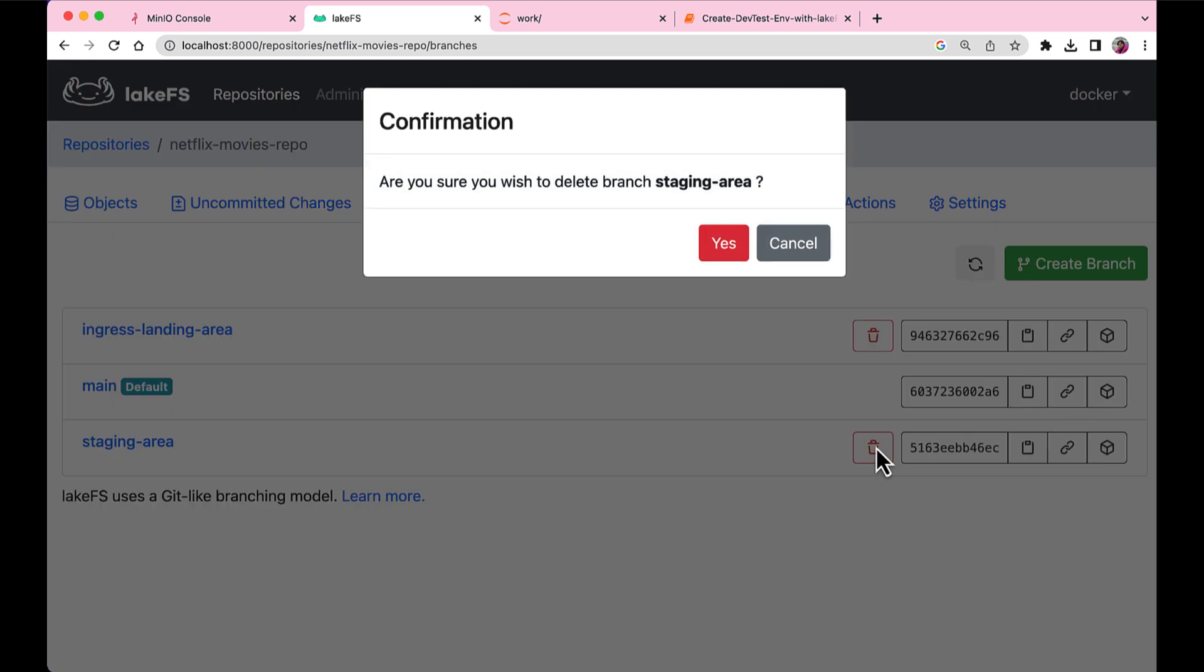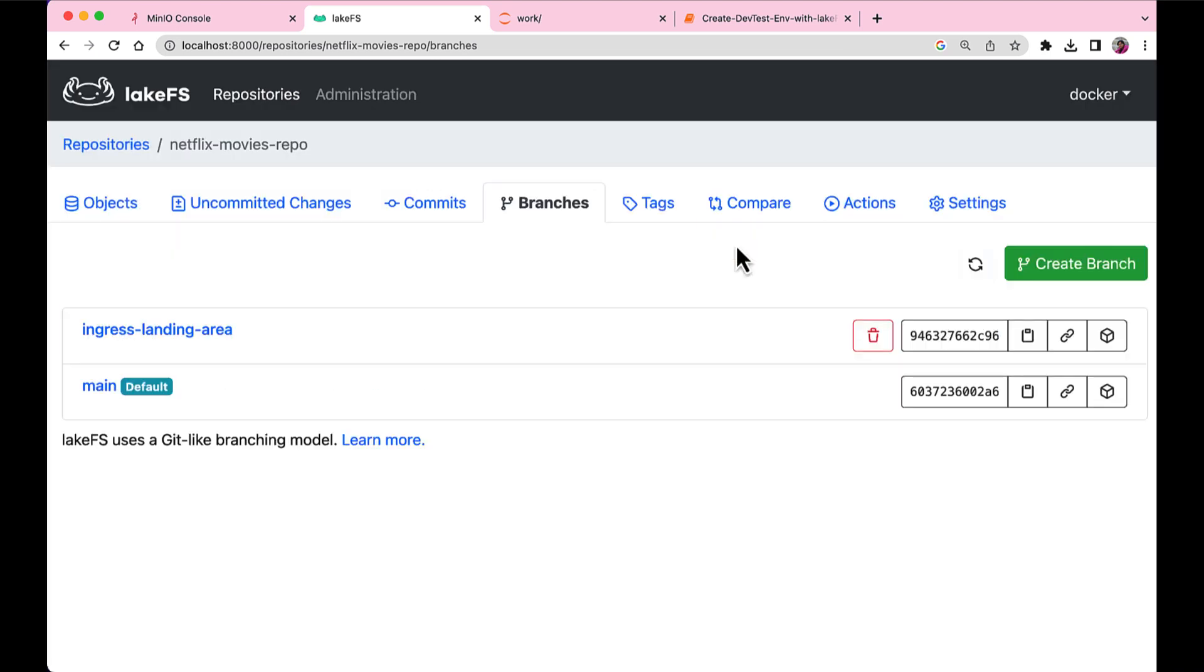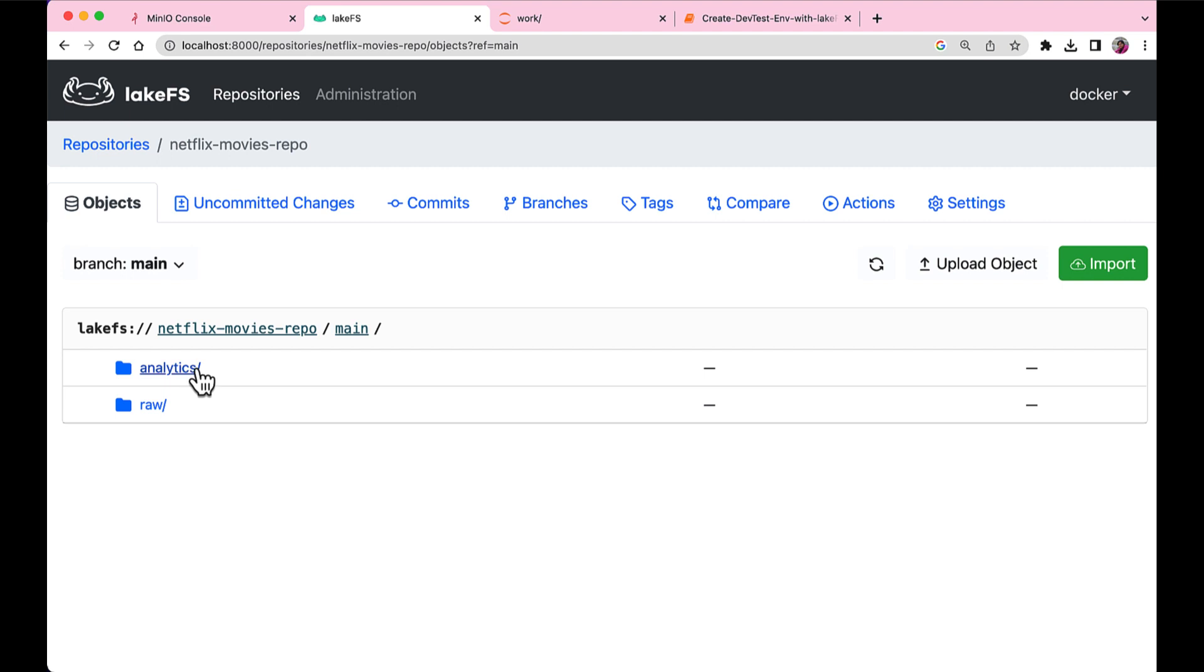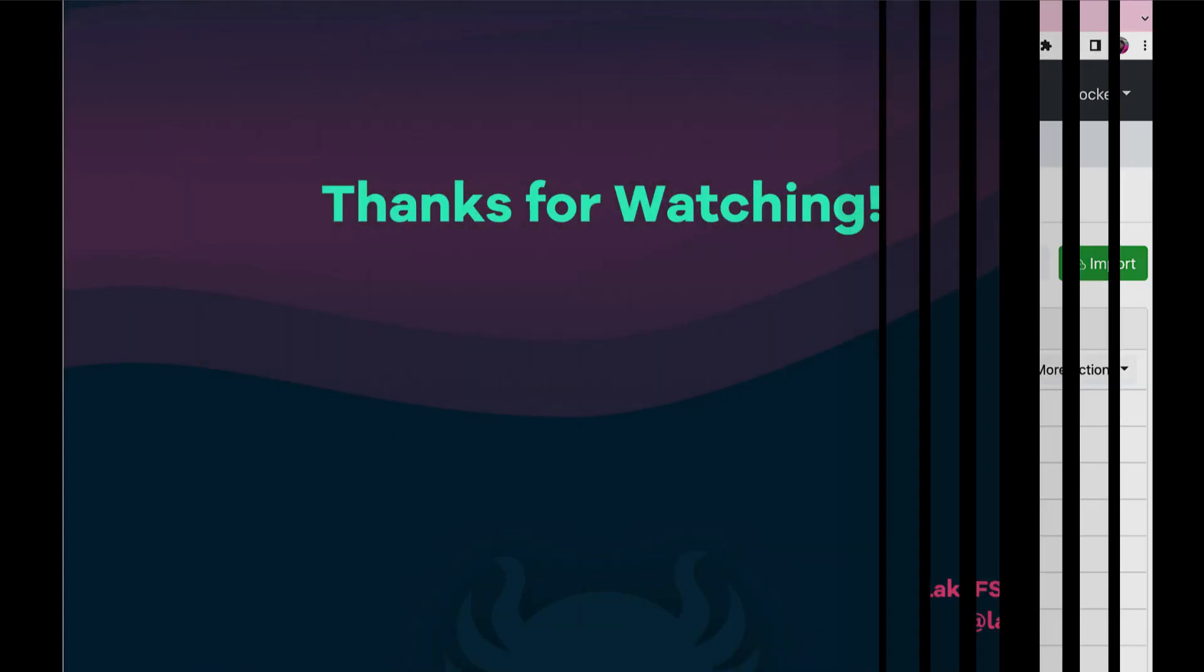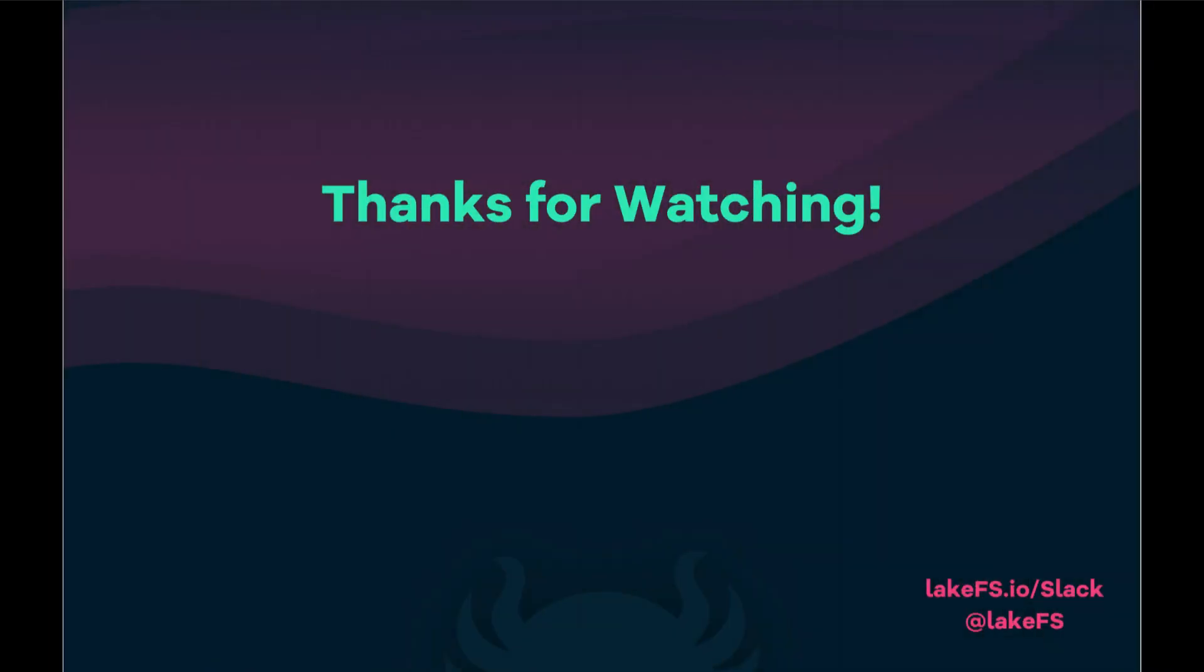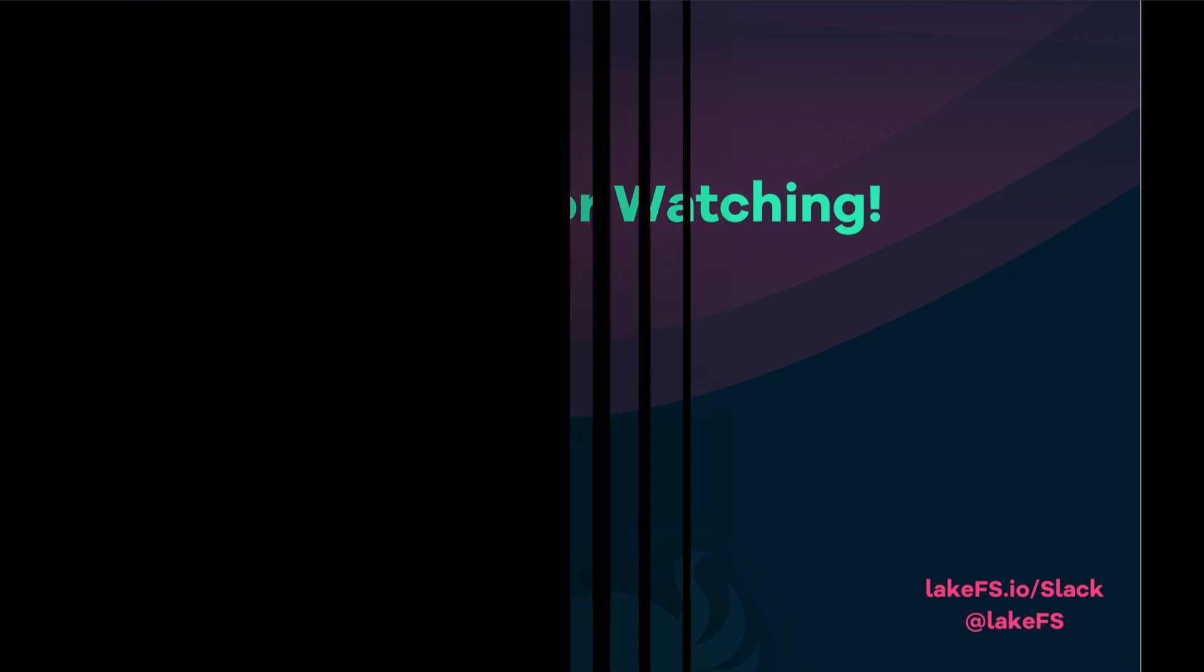So just by creating a new branch, we created a new test data environment. And once our data testing and cleaning is done, or the ETL job is done, we can delete the staging area or clean the staging area setting it for the next iteration of our ETL job. And that is it. Thank you.